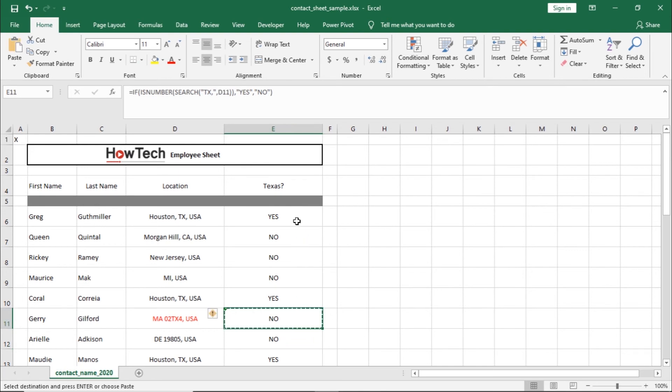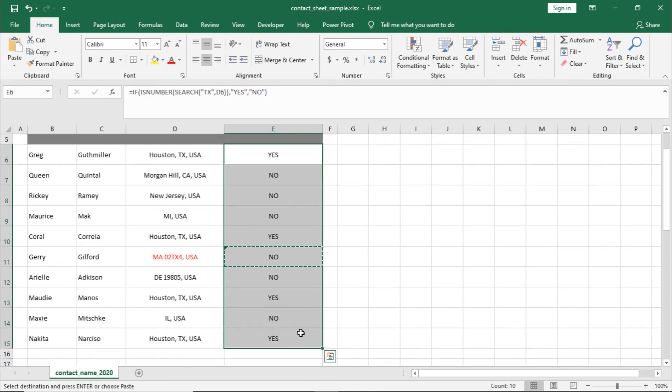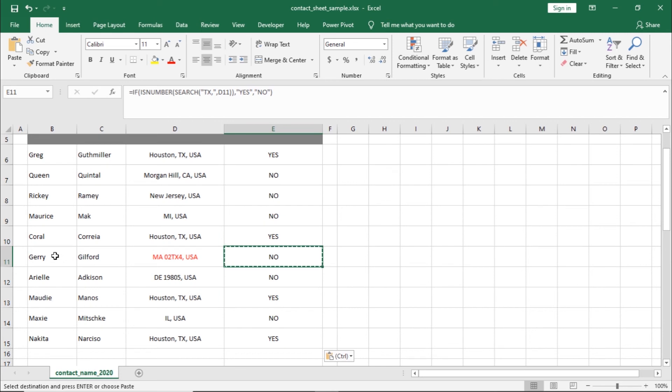Now let's paste the formula to the remaining cells, and over here you can see that it is correctly determining whether the person is located within Texas or not.